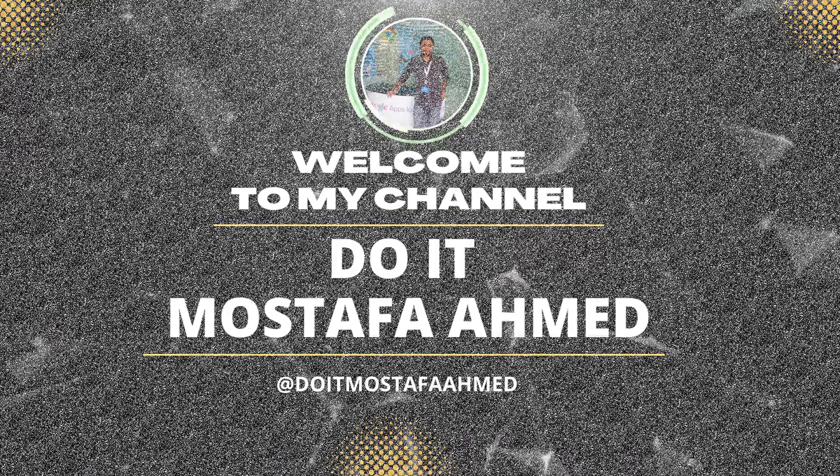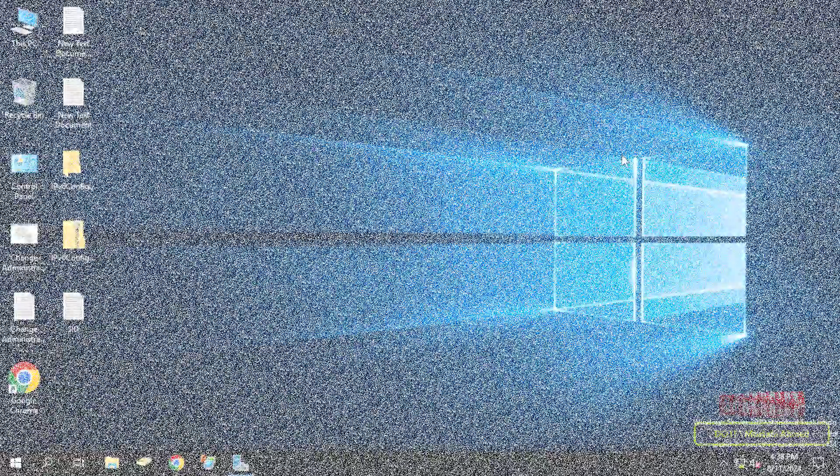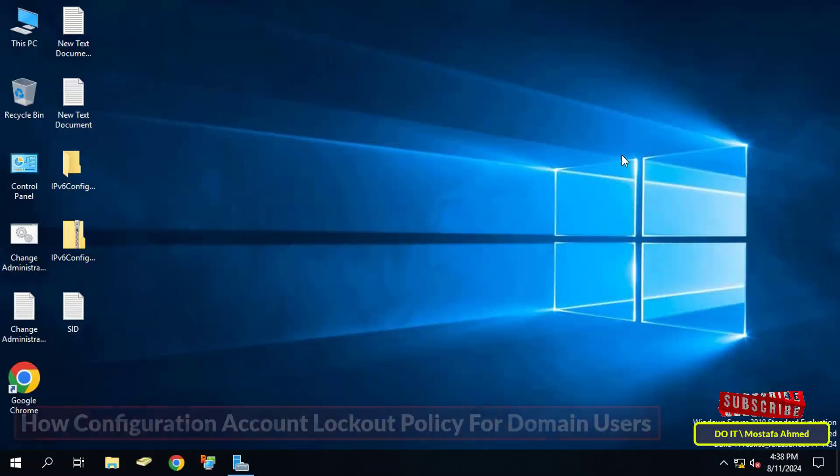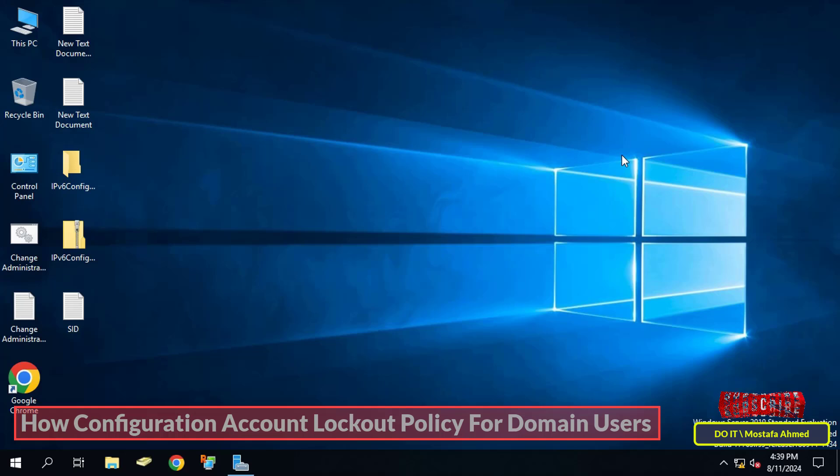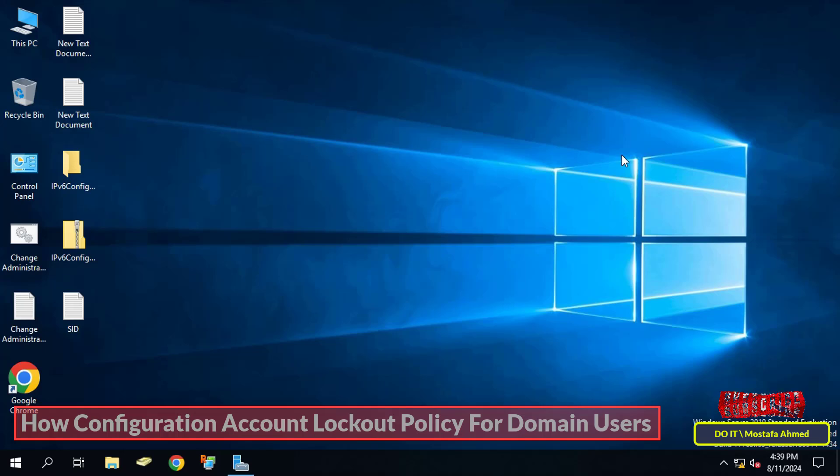Hello everyone and welcome back. In this video I will explain how to configure account lockout settings for domain users through group policy, where you can create a policy to lock user accounts and apply it to them.